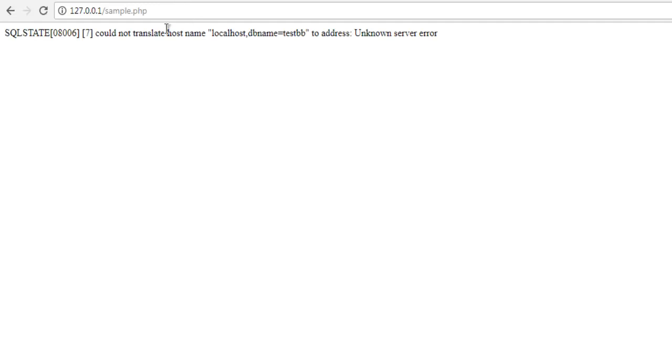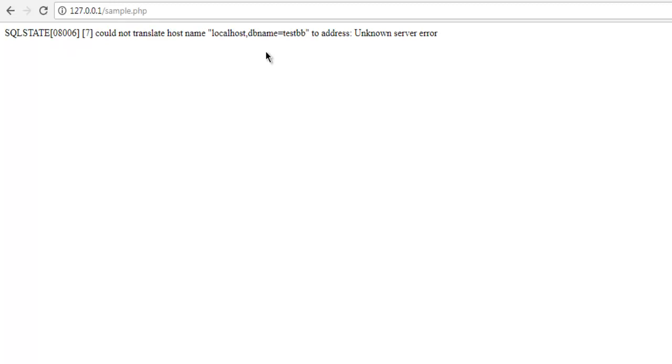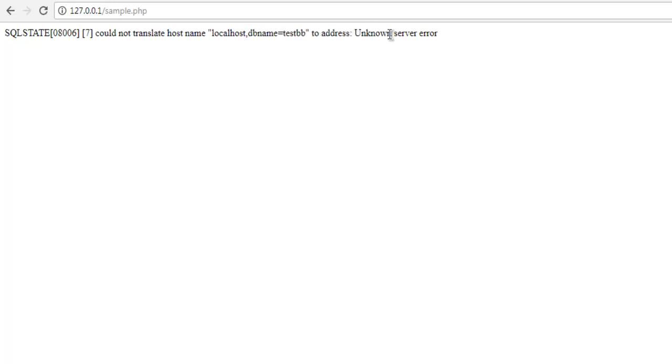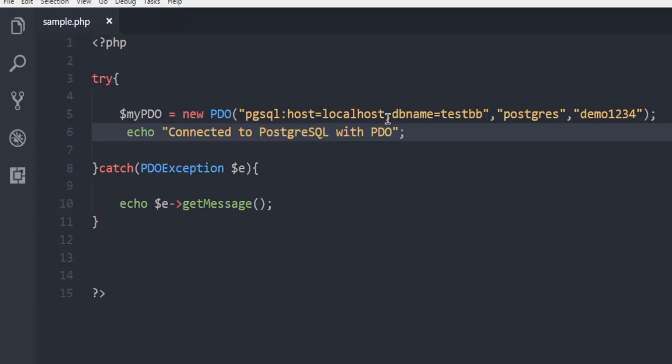It should show you the error that it may have here. It will point to that it could not translate hostname localhost dbname testdb to address. So we have to correct that part, we have to check what needs to be fixed next. We have pgsql host to localhost which is fine, and dbname testdb. Make sure to check this address properly and we have to check whether it properly works out.